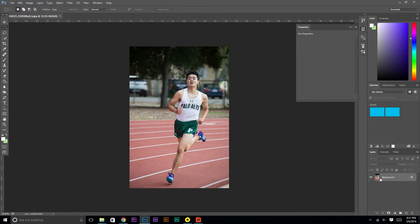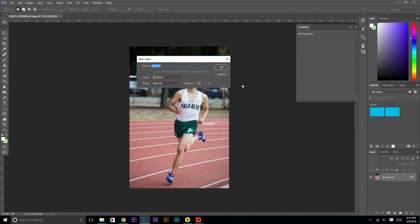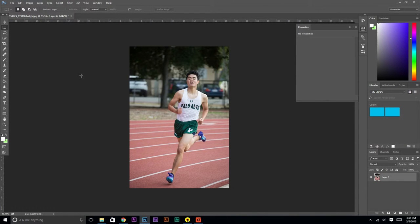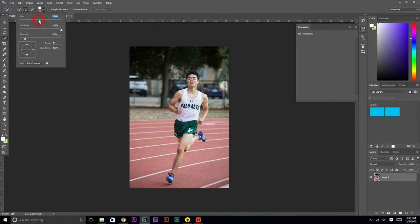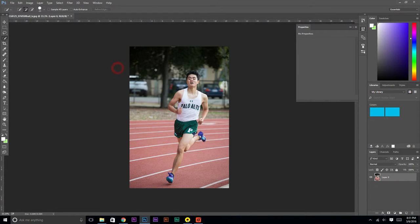To start off, you're going to want to double-click the background layer, and this will let us make edits to it. Once we've done this, you want to click the Quick Selection tool — it's right here — and you'll see a little kind of brush thing. You can adjust the size of the brush by moving this slider around. For our purposes, probably around size 30 will work best.